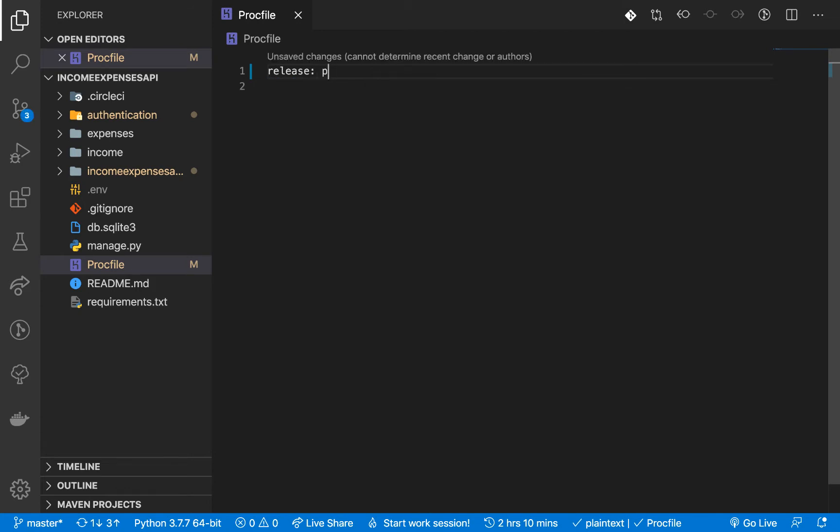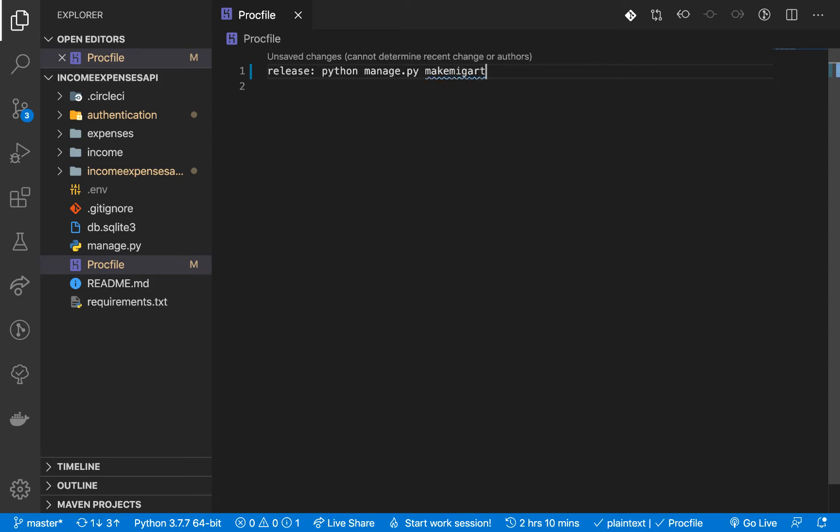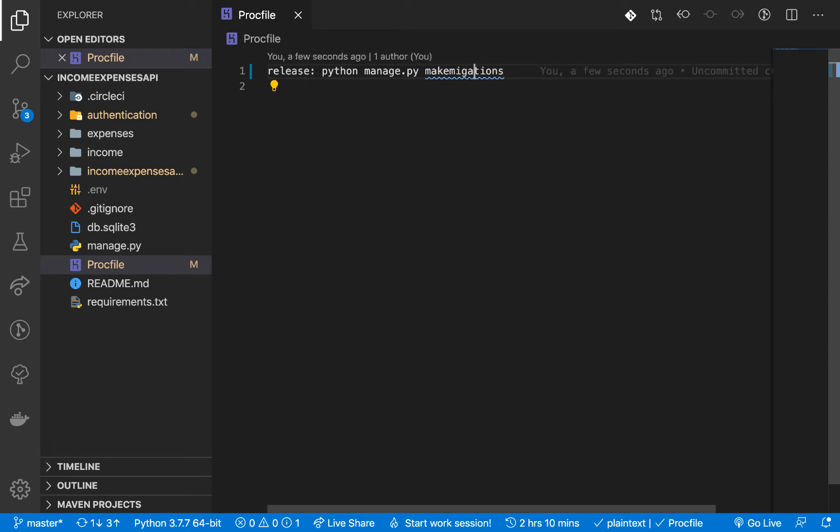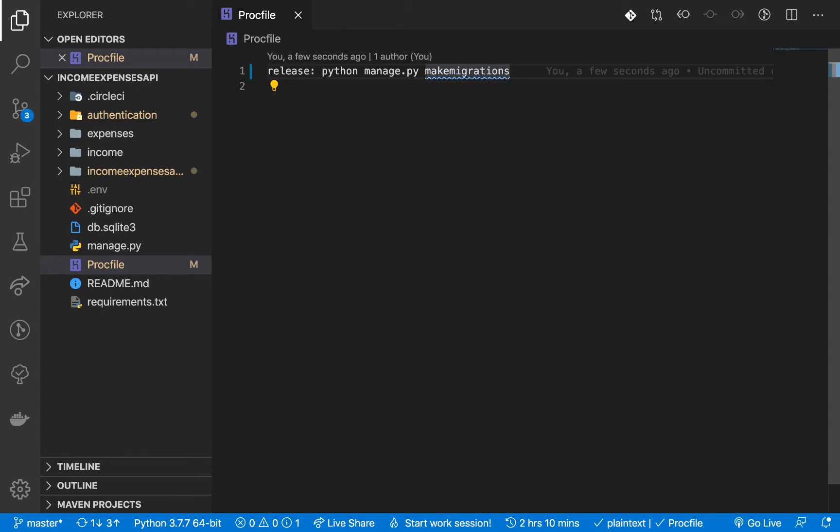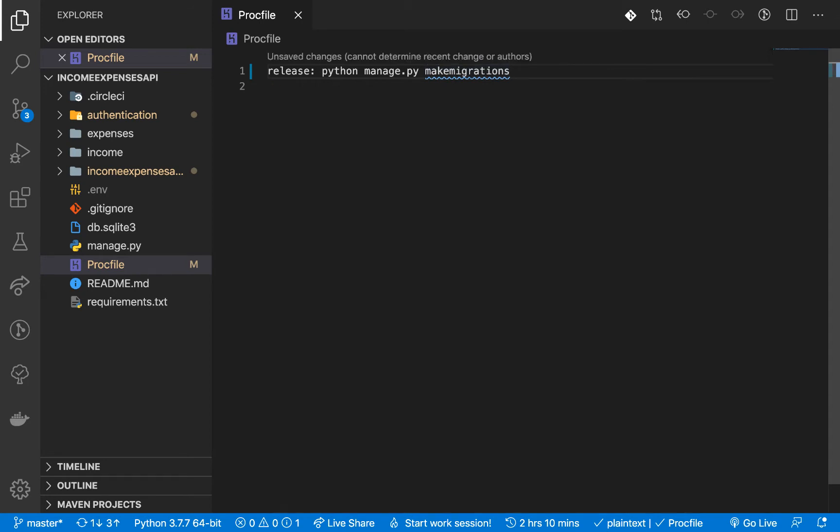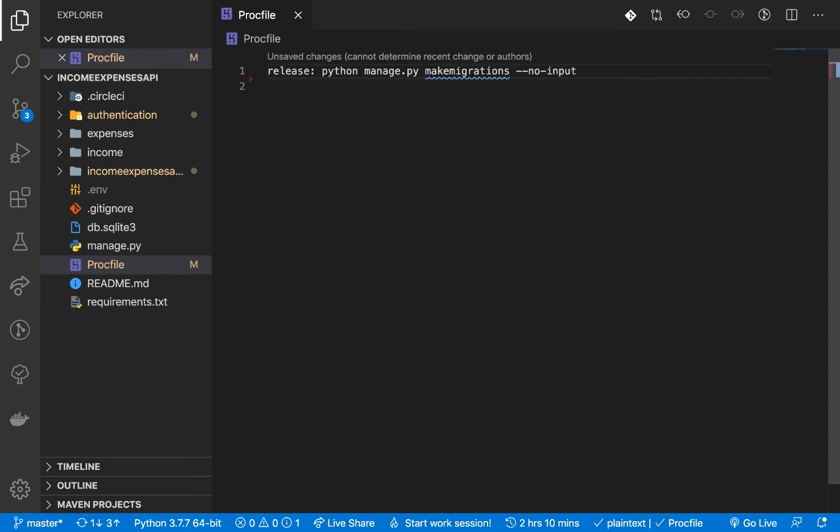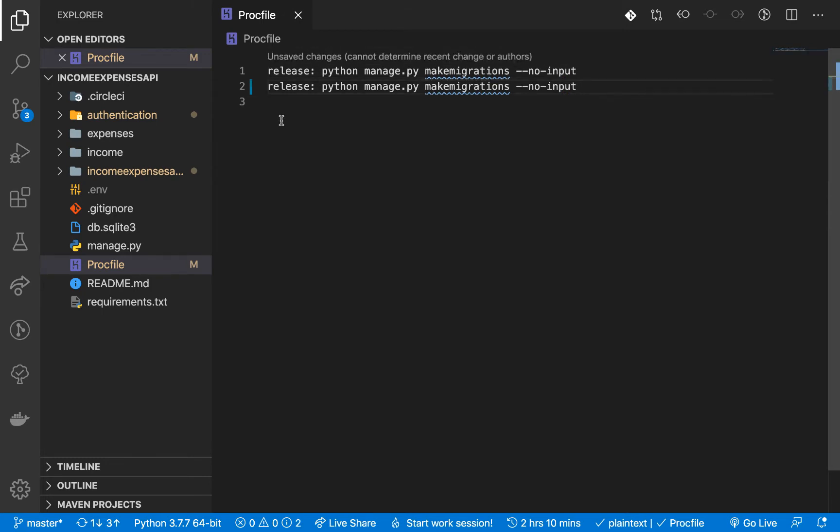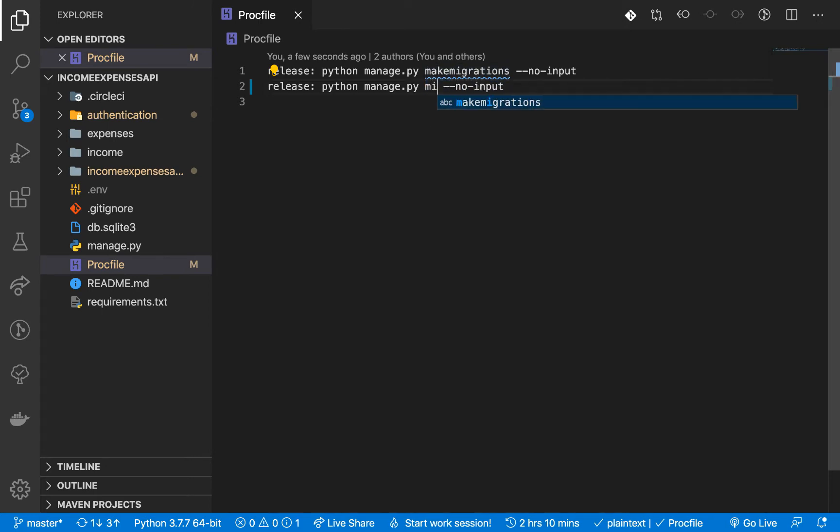So we want to run python manage.py makemigrations. All right so we want to run this in a no input mode just so it doesn't prompt the user for any confirmations. Then after we have this then we need to migrate of course so migrate.